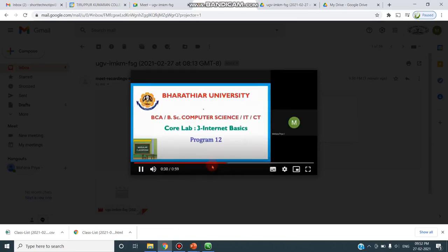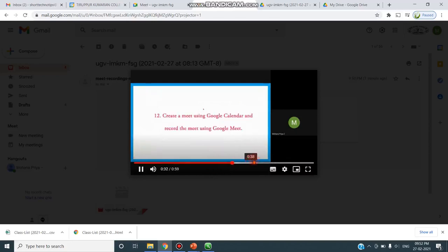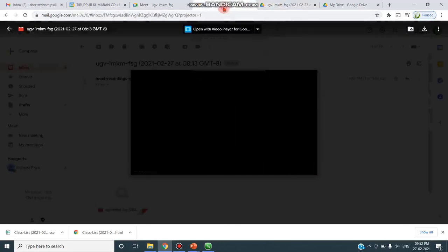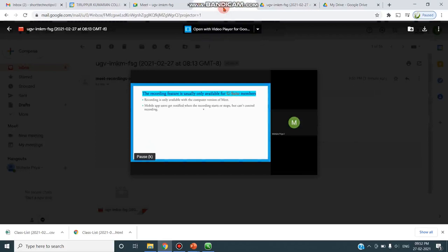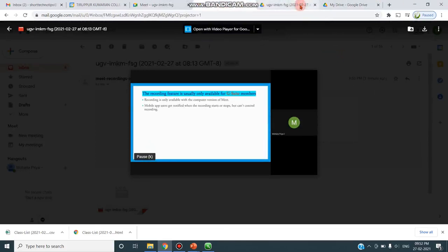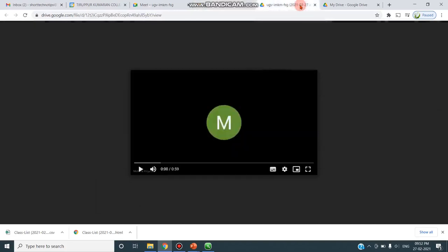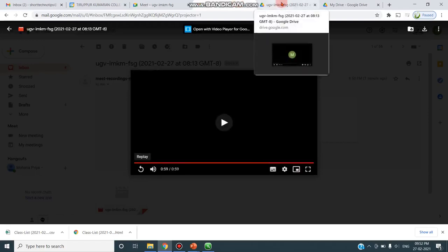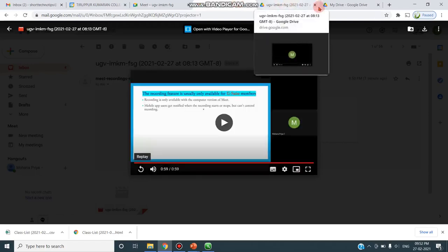This is how you can make your recording. You can open it either in Drive directly or go to your mail and click on the link to open your recordings. Once again, to remember: this feature is available only for G Suite users and only in the computer version of Google Meet — not available on the phone. Thank you, thanks for watching.